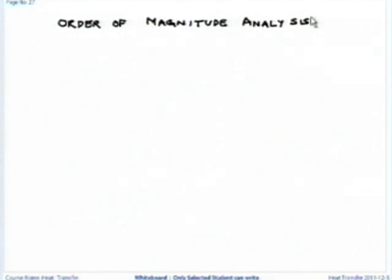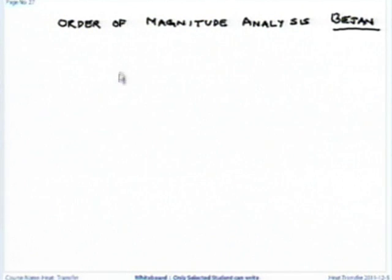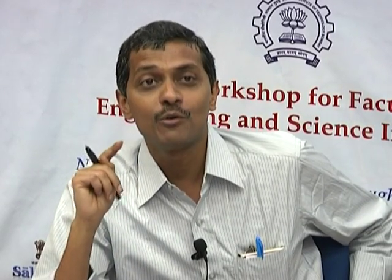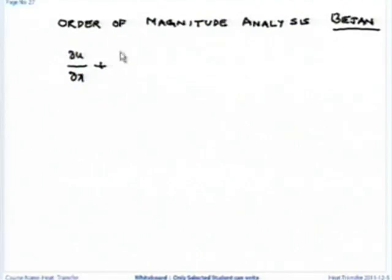This analysis can be found in Professor Bejan's book — either the heat transfer book or convective heat transfer book, John Wiley publications. What I am going to do is take only the continuity equation and the x-momentum equation and get the velocity boundary layer thickness and skin friction coefficient without solving the equation. It appears like magic, but indeed it is a magic.